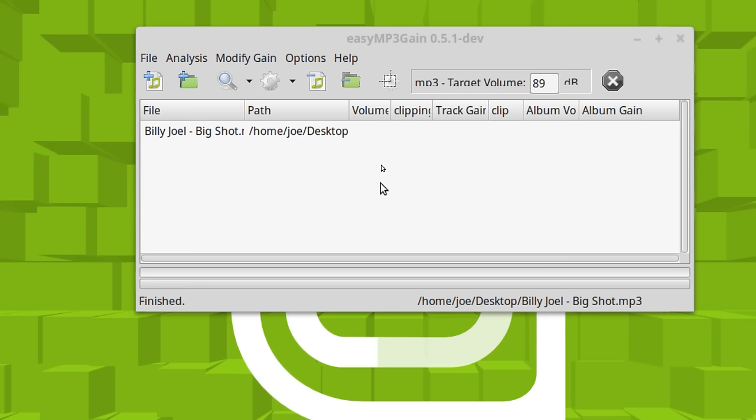And then it sets that loudness so that if you do this to your entire library. You run this through. When they play back, they'll all generally be the same loudness.